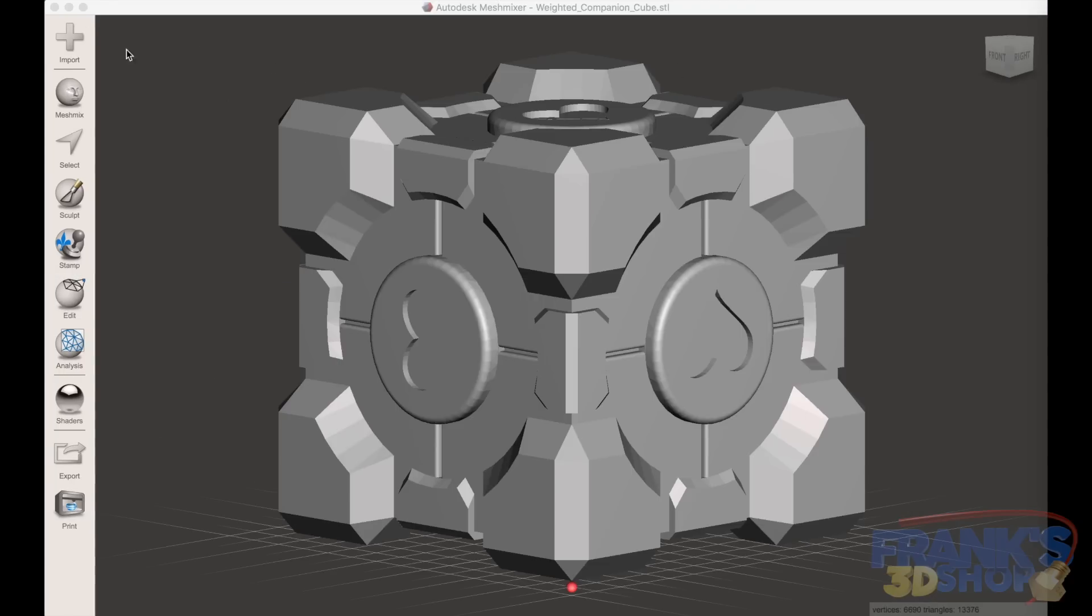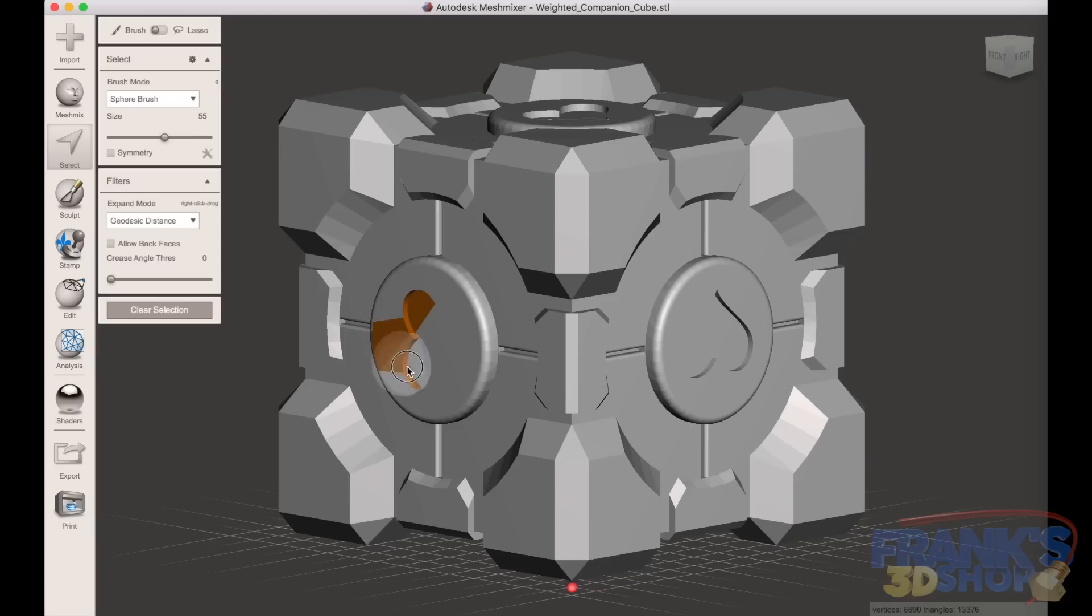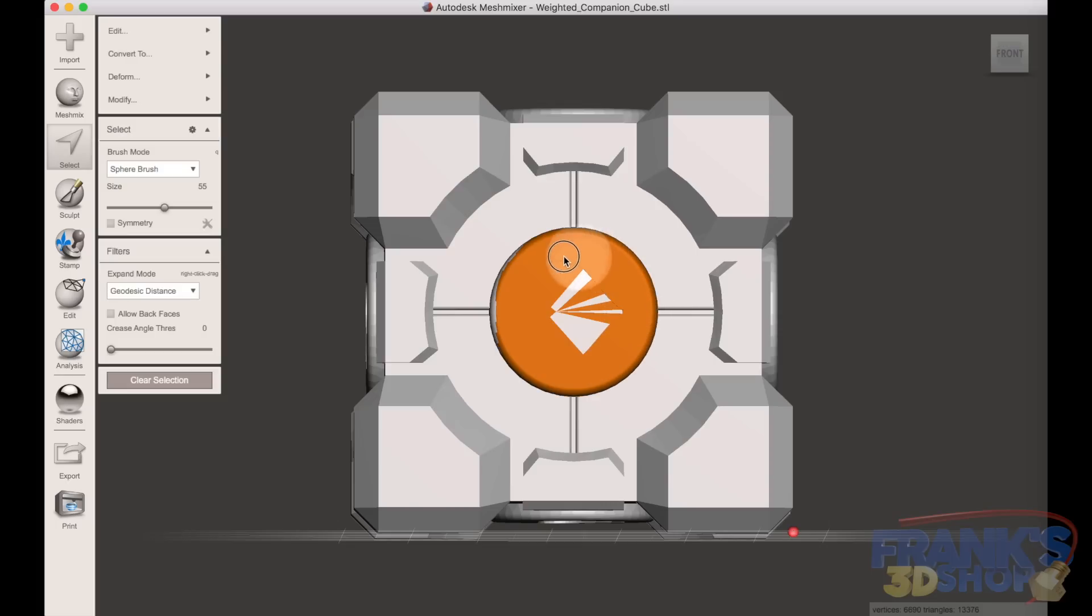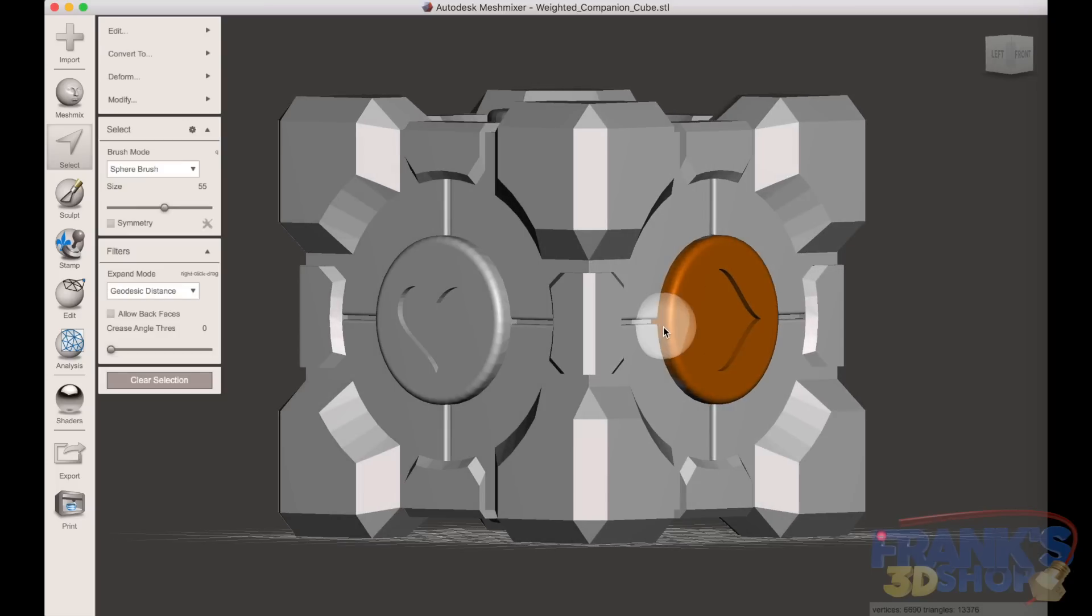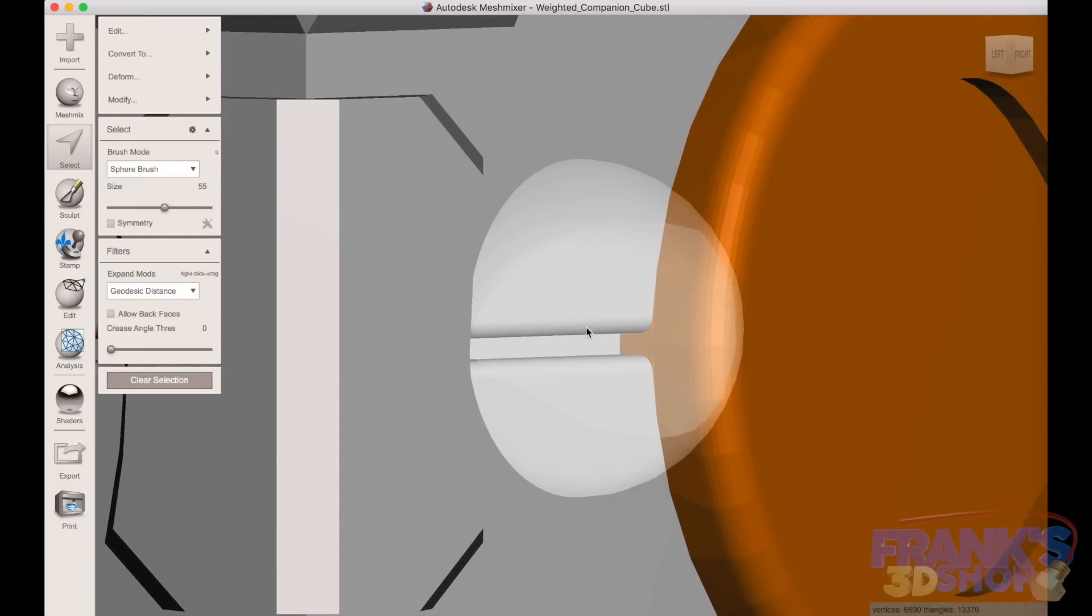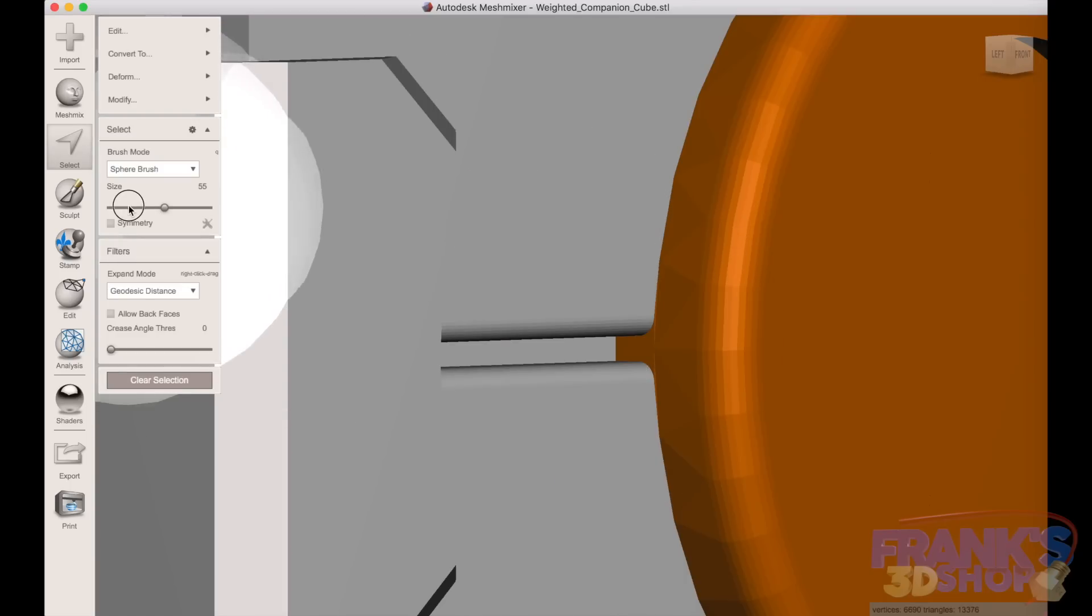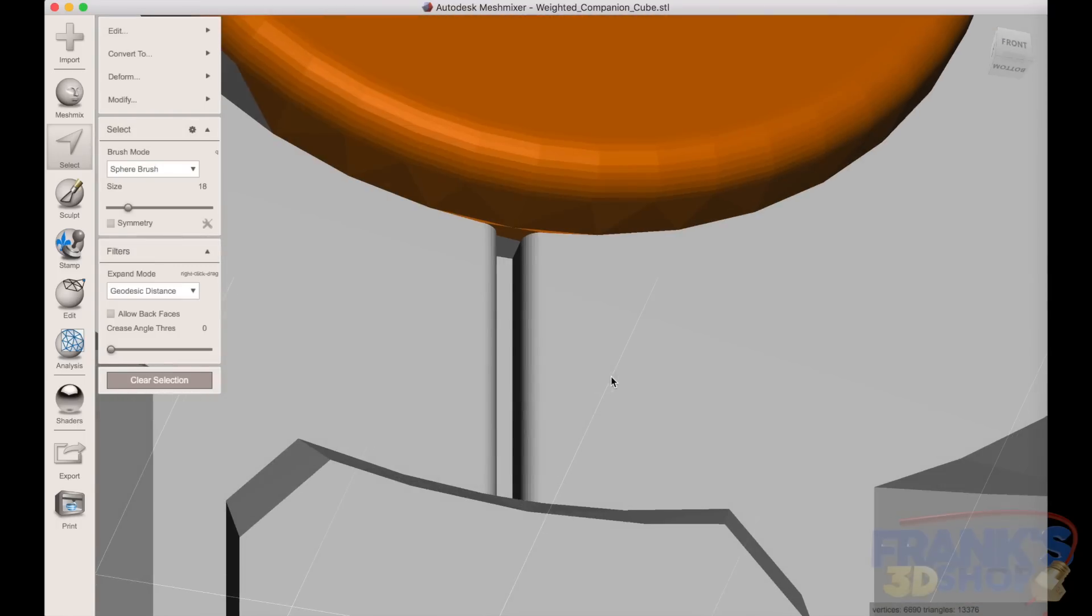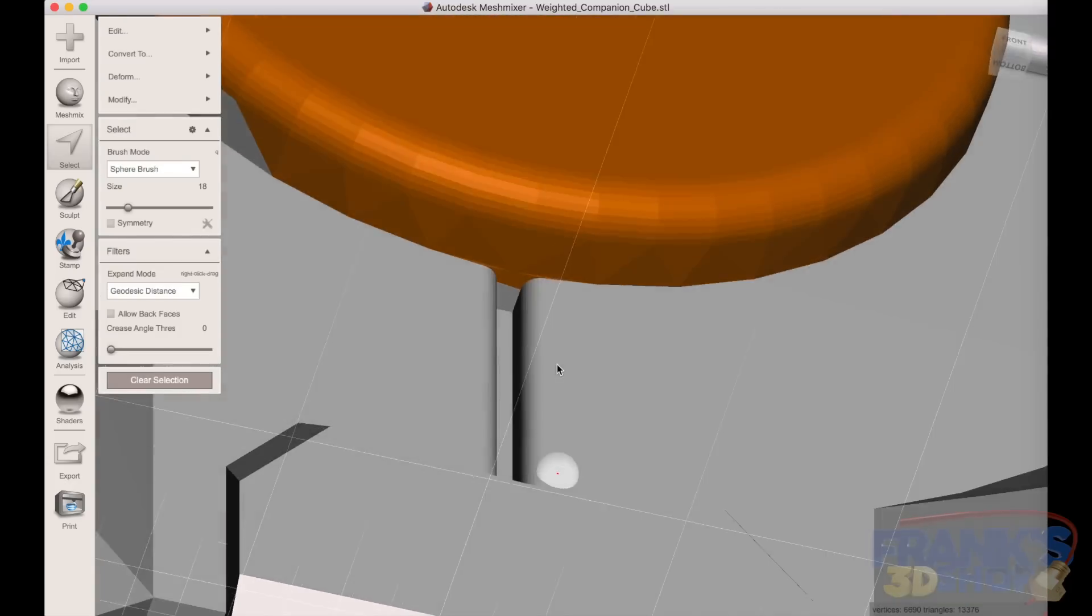And now we reload the cube, do a select again, and select only the art this time. So you only select the art, watch out for the edges. Again, zoom in and make sure you selected only the art. So I use a smaller brush and then with shift I delete and reselect only the heart.